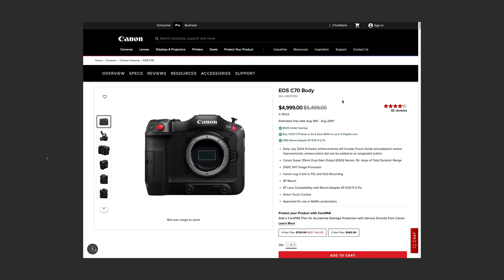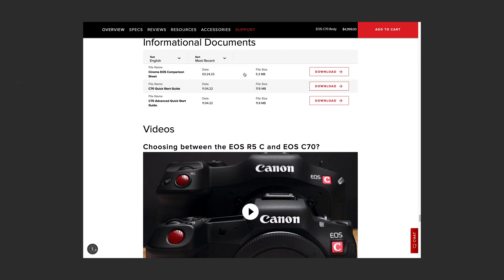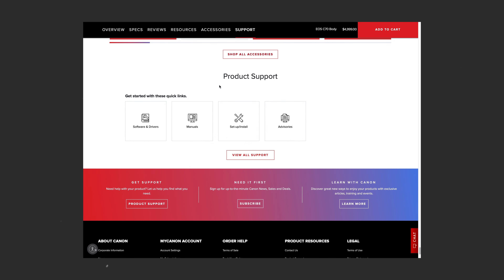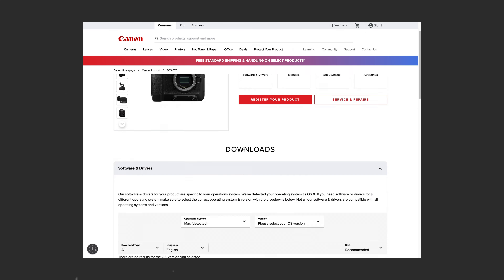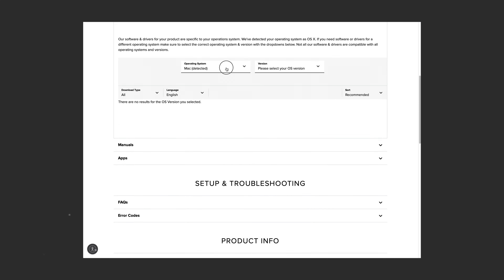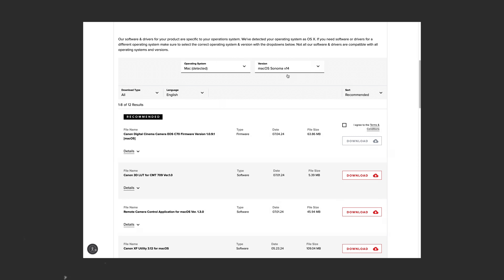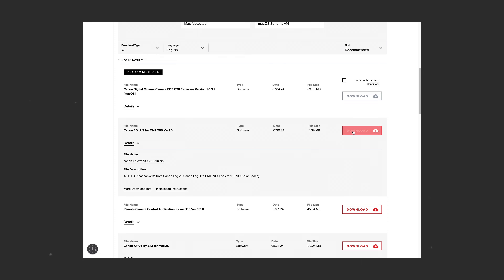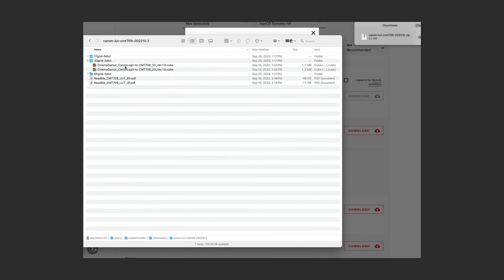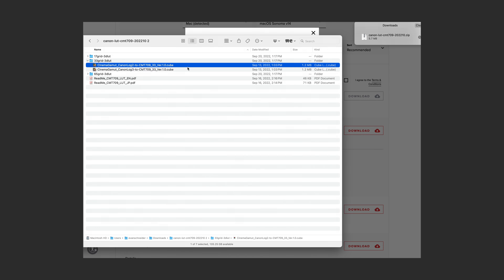There are basically two ways to color grade your Canon Log footage for free if you don't want to purchase LUTs. The first way is you can download the official Canon LUTs from their website to convert C-Log, C-Log 2, or C-Log 3 footage to Rec.709. You can find those on the Canon website if you go to the camera you're using and go to the support downloads. You can download the specific LUTs for your camera for the profile that you're shooting. The other way is to use the built-in color management in Premiere or DaVinci Resolve, and I'll show you both of those methods now.